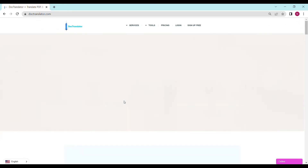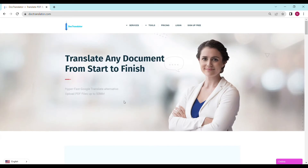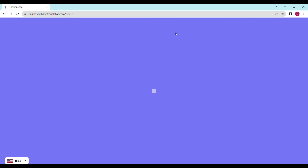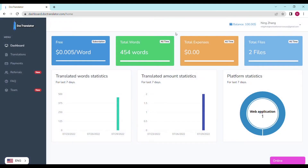Here is our landing page. Go ahead and sign up for a free account. Once you sign up you can log in and proceed to the dashboard. The dashboard will look something like this. To translate your document just go to the translations tab on this page.